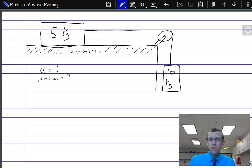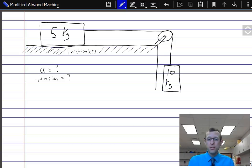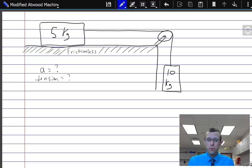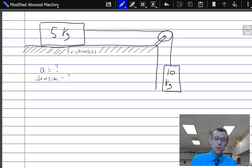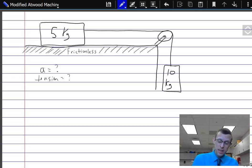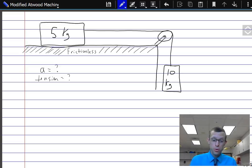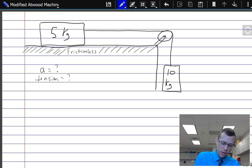In this problem we have a five kilogram object up on the counter and a ten kilogram one hanging down, and we have a frictionless surface for that five kilogram block. The first step in any problem like this is to draw a free body diagram, and since we've got two objects, we'll do two free body diagrams.